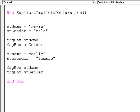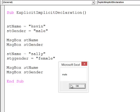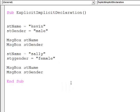and as before I'm seeing Kevin, male, then Sally, male. Something's gone wrong. Looking at my code, you can see I've misspelt the name of this variable.